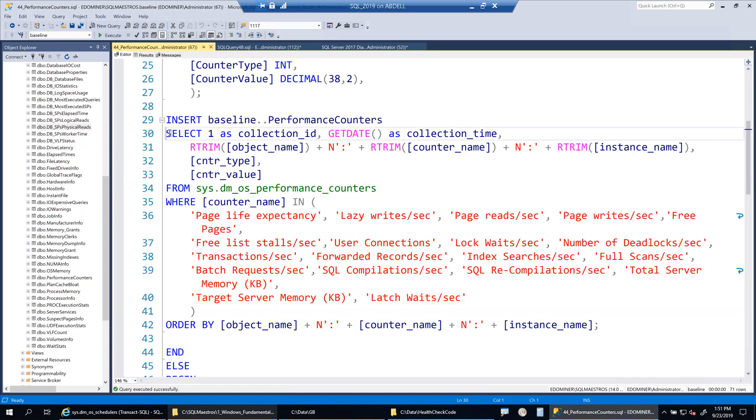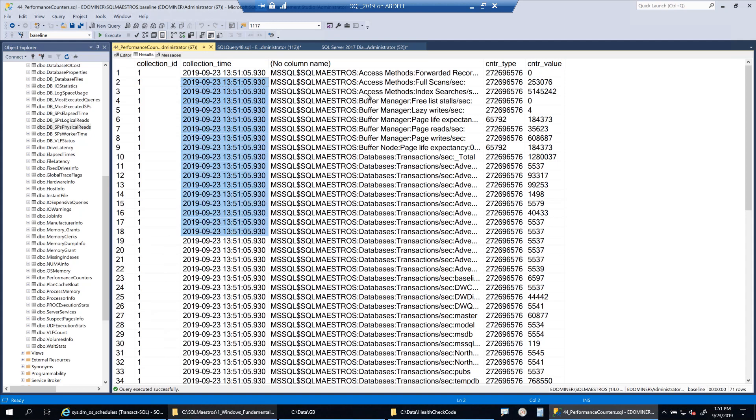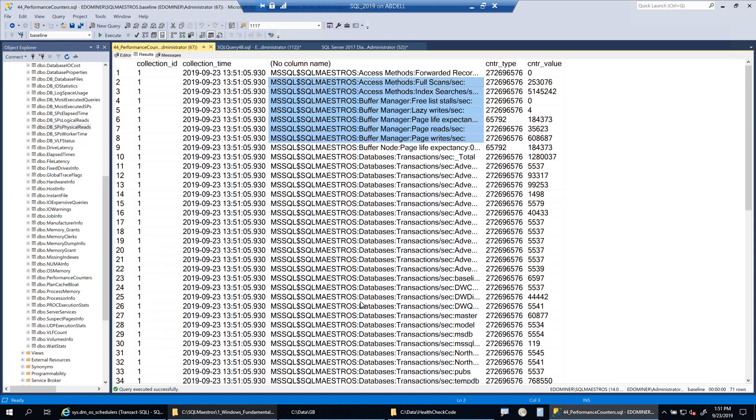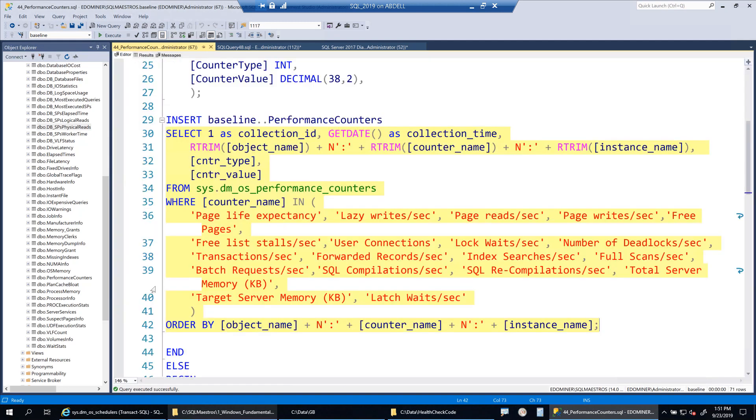Let me run this select statement, which is embedded inside the script here to show you what is the kind of output. So you can see I get the collection ID because I've just run it right now. And this is the time and then I concatenate the object, the counter and the instance and I get this value. And this is my counter type and the value of the counter at that point in time.